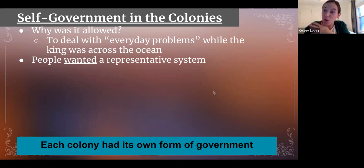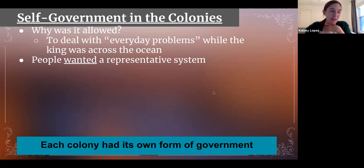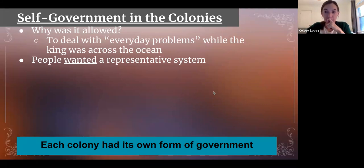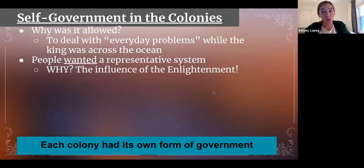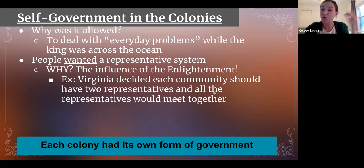They started to practice representative government, or republicanism — something we learned about. They wanted to create branches, for example in Virginia, just like Montesquieu did. They wanted, like Rousseau suggested, a modern democracy with people participating in voting. So they started to establish governments that were actually kind of against the king's ideas, driven by those infectious — in a good way — ideas from the Enlightenment. Virginia decided each community should have two representatives and all representatives would meet together.